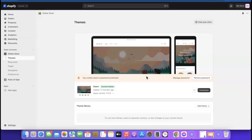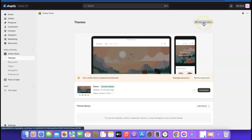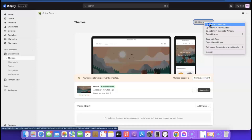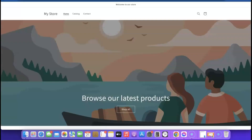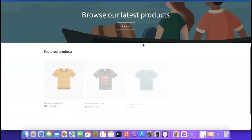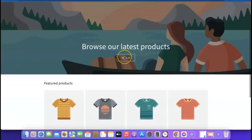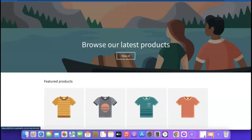Now that we've picked the plan, it says 'You can now remove your password.' If you click 'View Your Store' right now, there's going to be nothing on it. Let's just preview it — as you can see, the store is currently empty. What we want to do now is start customizing the store so it looks appealing to our customers.